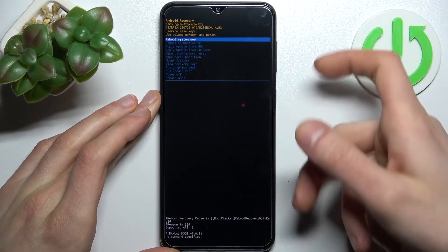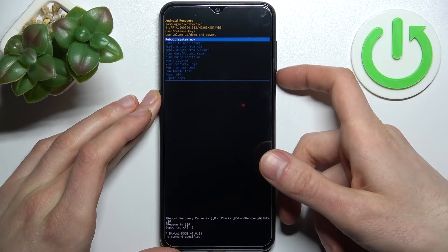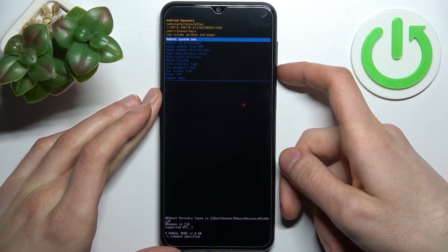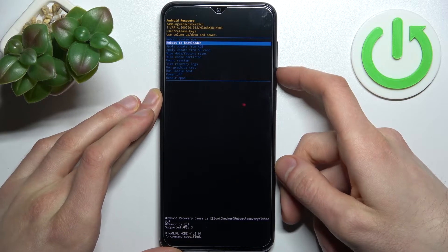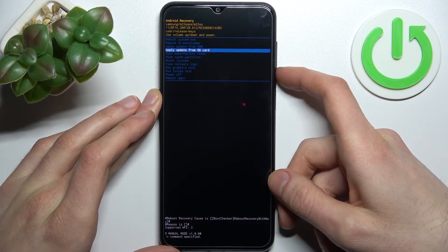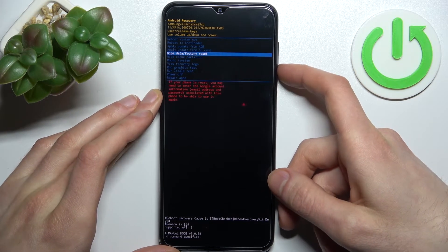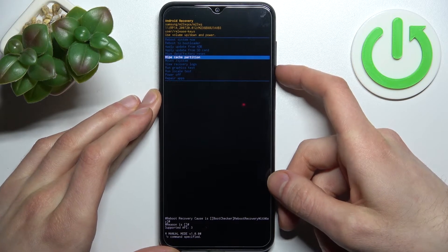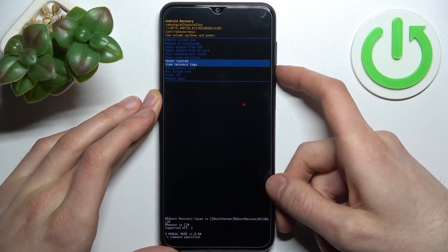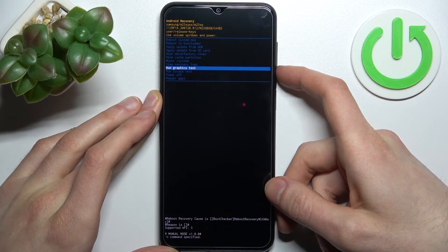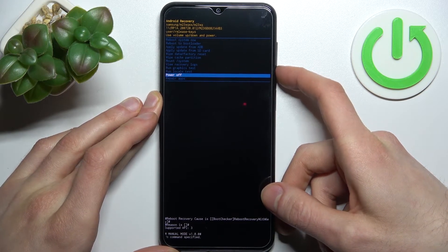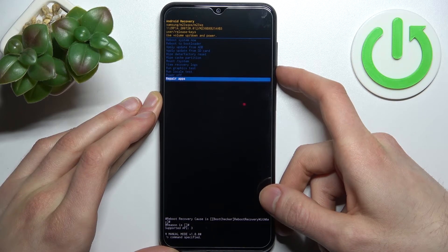In recovery mode, you can use the volume keys to navigate and the power key to select. You have options such as: reboot system now, reboot to bootloader, apply update from ADB, apply update from SD card, wipe data/factory reset, wipe cache partition, mount system, view recovery logs, run graphics test, run local test, power off, and repair apps.